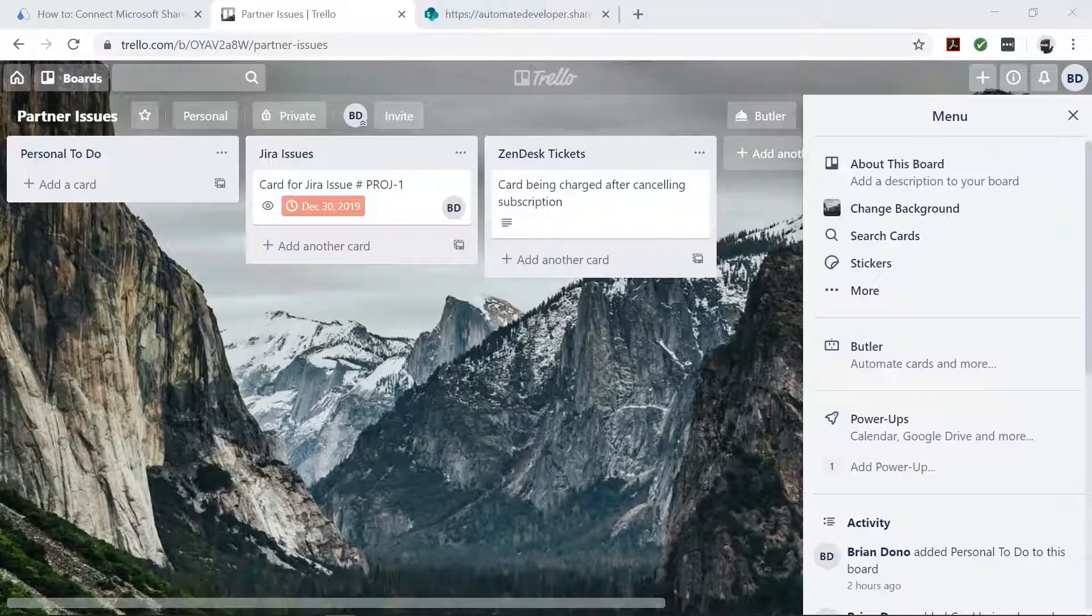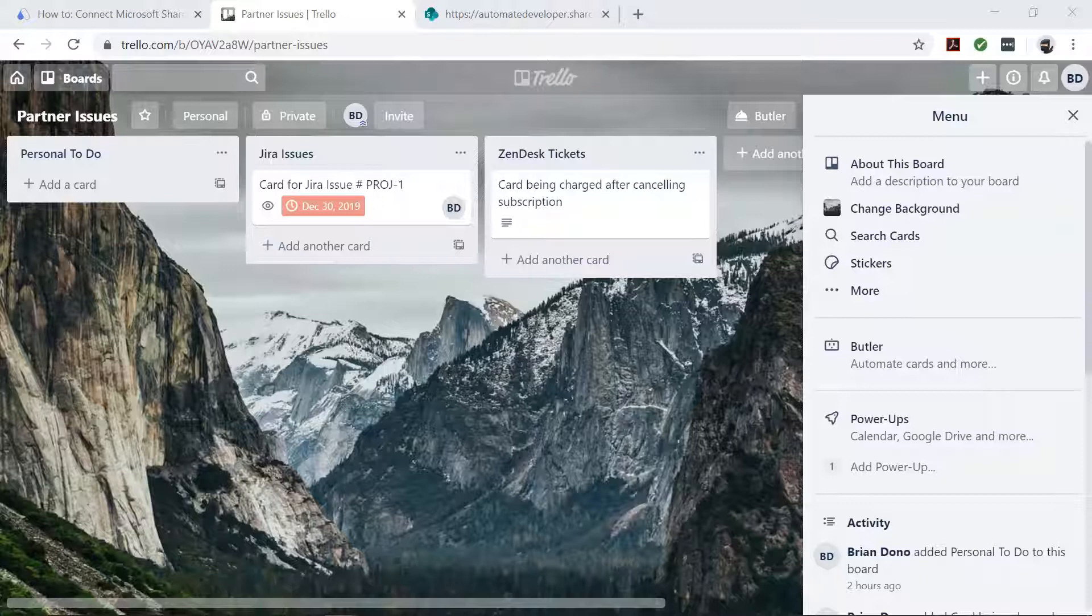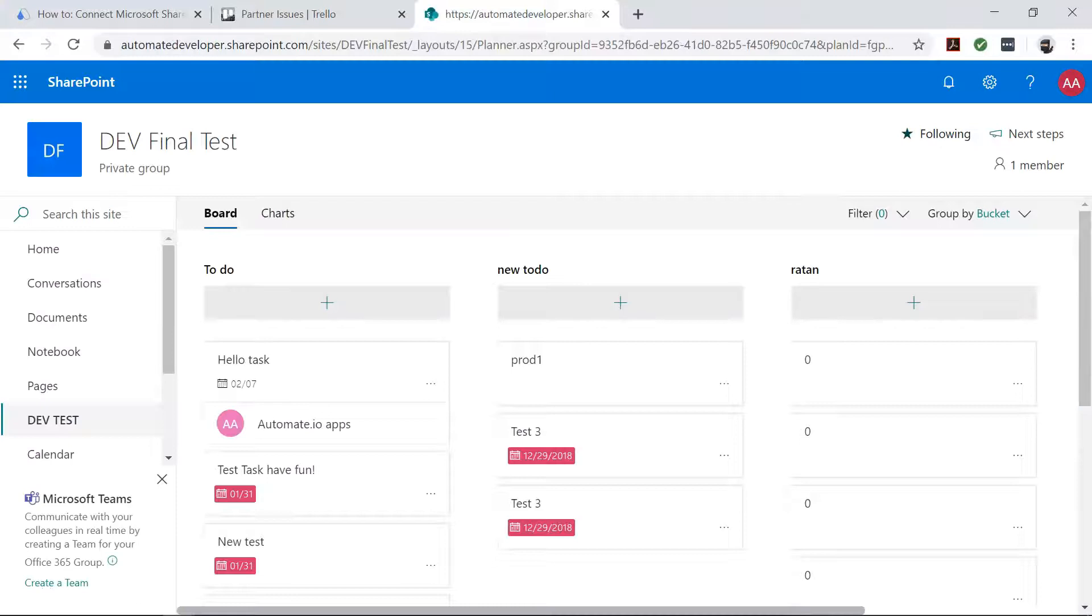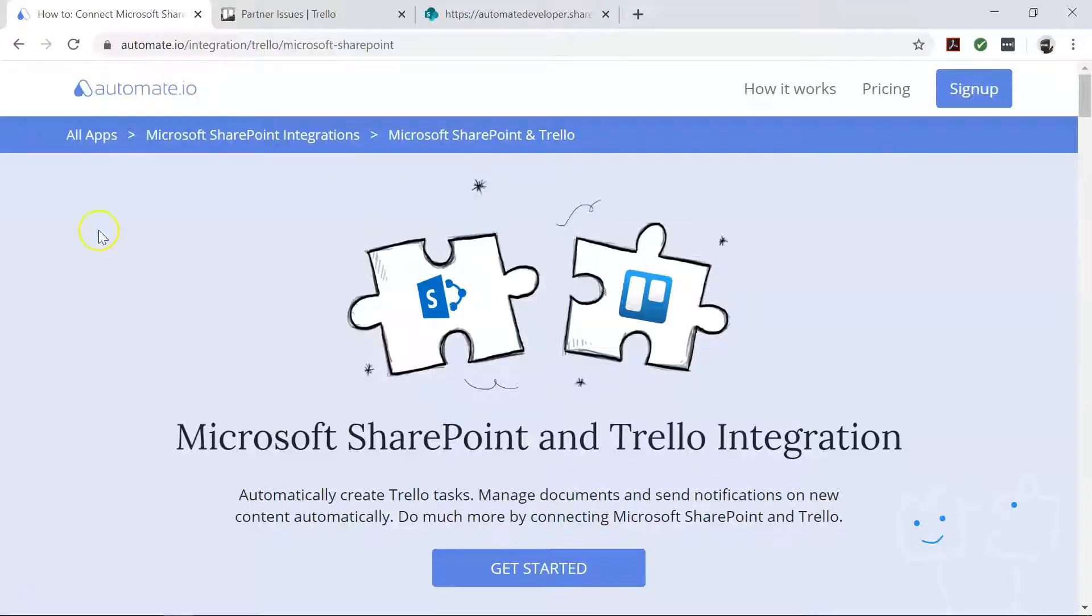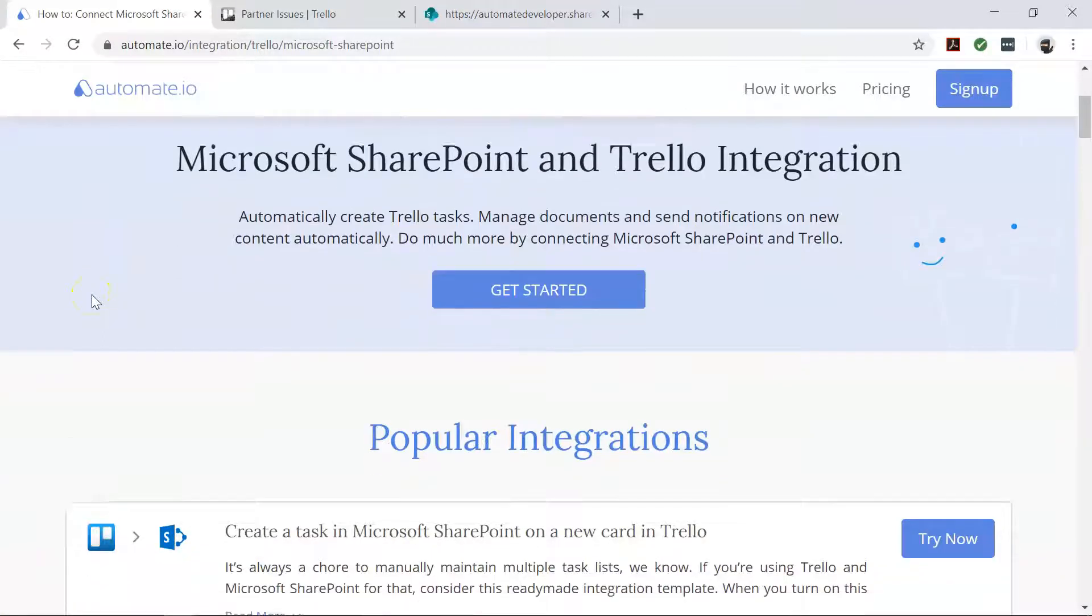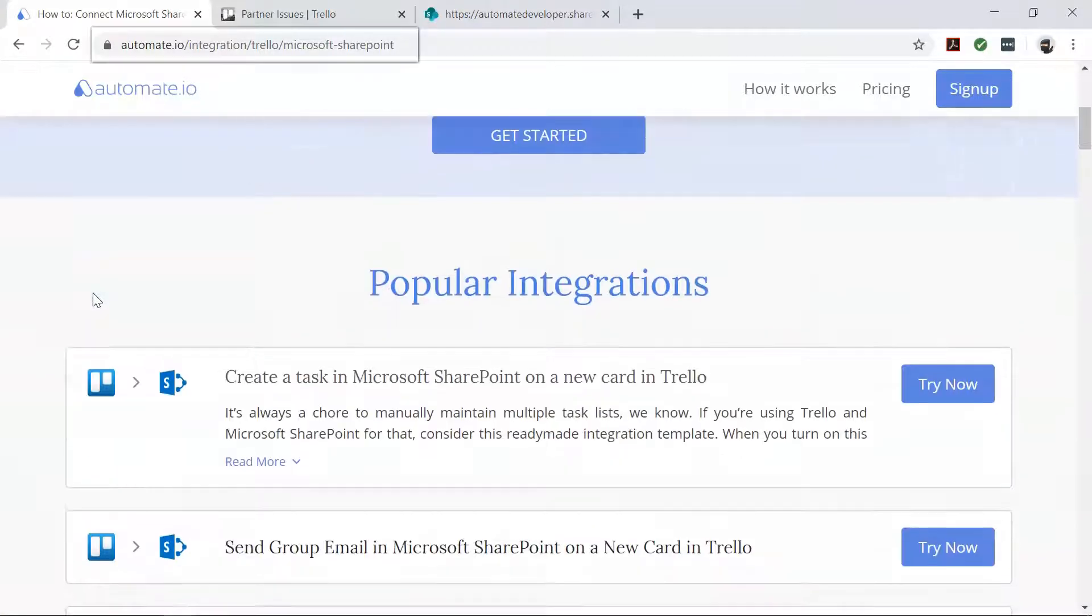We know how much of a chore it can be to manually maintain multiple task lists. If you're using Trello and Microsoft SharePoint for that, Automate.io can definitely help you out. It's a simple tool to connect your favorite web apps and saves you a lot of time and energy in the process.